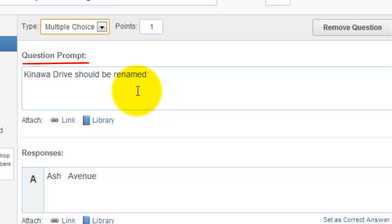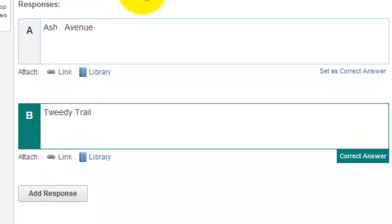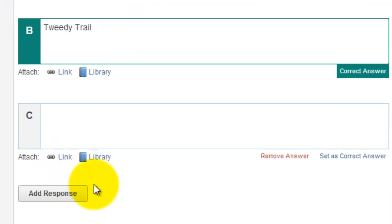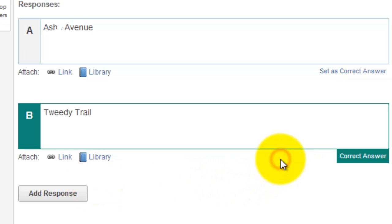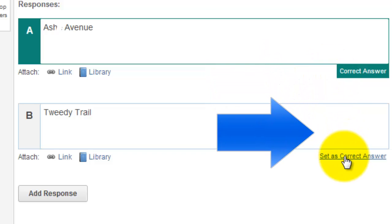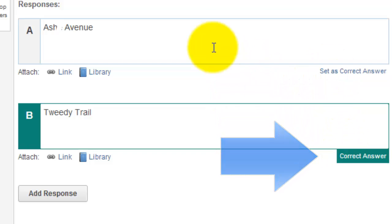This is a multiple choice question. As you can see, I put in my question prompt and then I've given it a couple of responses. You can always add a response to make a C option, a D option, whatever it is you want. You can choose the correct answer for the student — in this case, this is the correct answer.